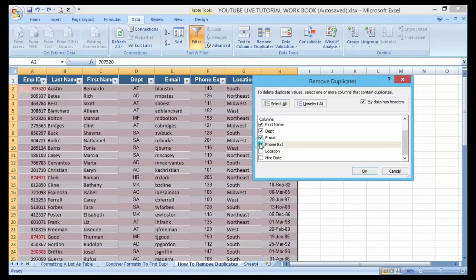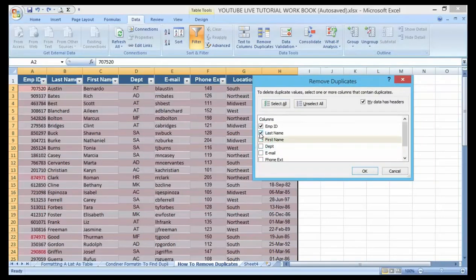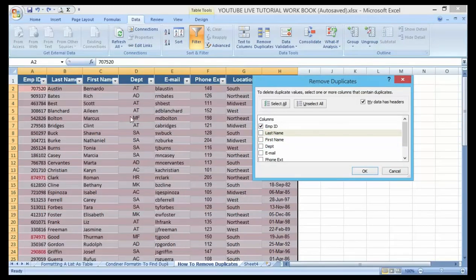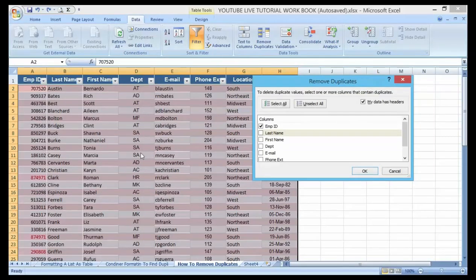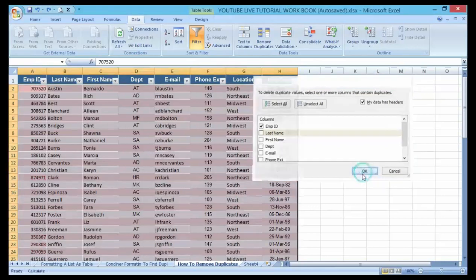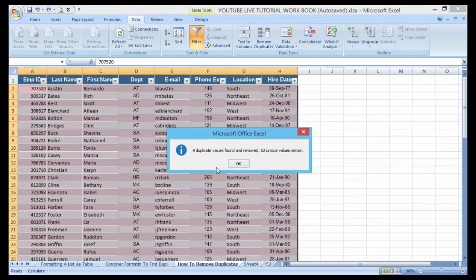Whichever method you want to go by is okay, but I'm just trying to point out whereby you might not have a formatted table and you want to remove any duplicate records. Either of the two methods I have shown you, you can go by it.